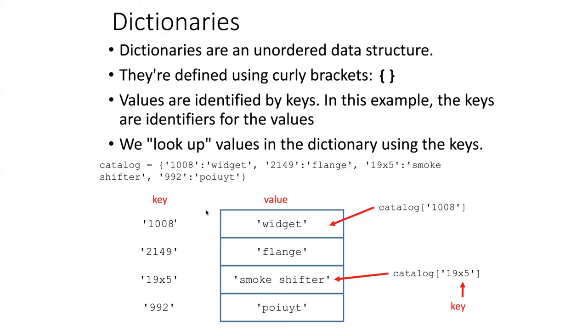In this example here, the keys are essentially identifiers. They're like catalog numbers. So we refer to a catalog number that allows us to look up the value of that particular dictionary item.